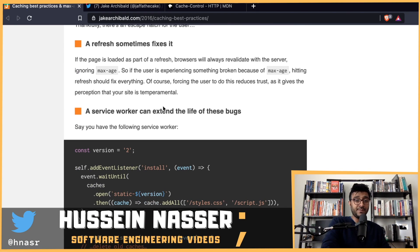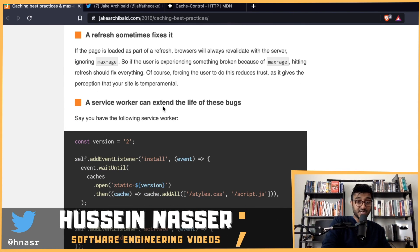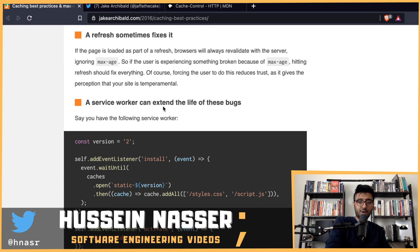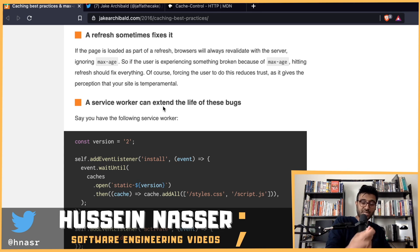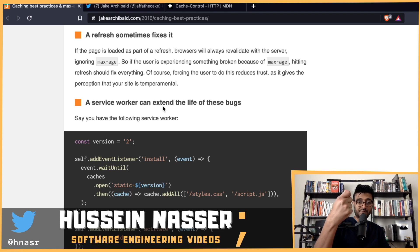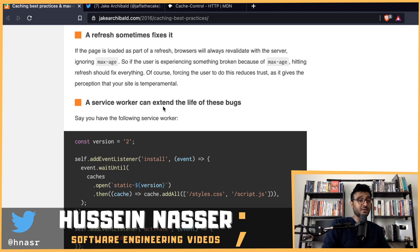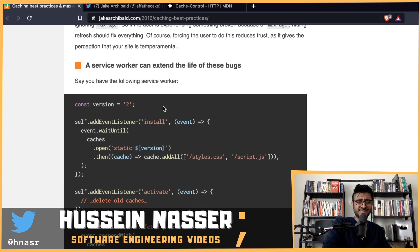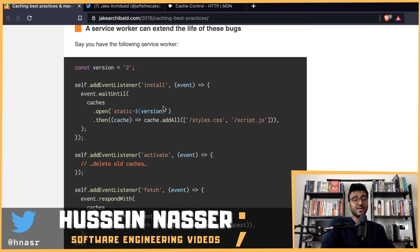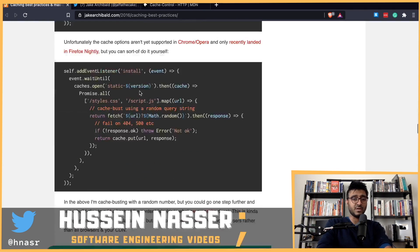This is where things go really wrong. Sometimes a refresh fixes it, because Chrome and other browsers will ignore max-age on a manual refresh and treat it as a forced fetch from the server. But that just gives the perception that your website is flaky, which is bad.